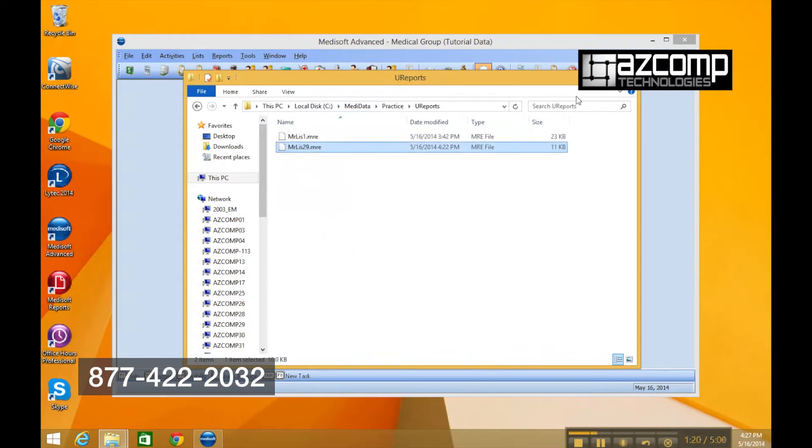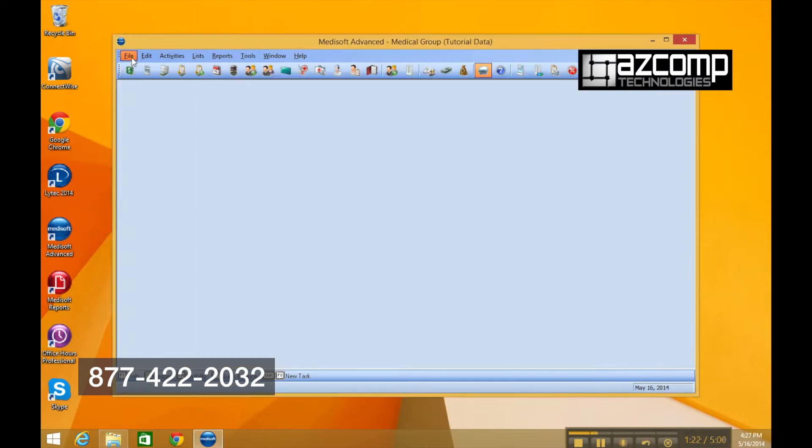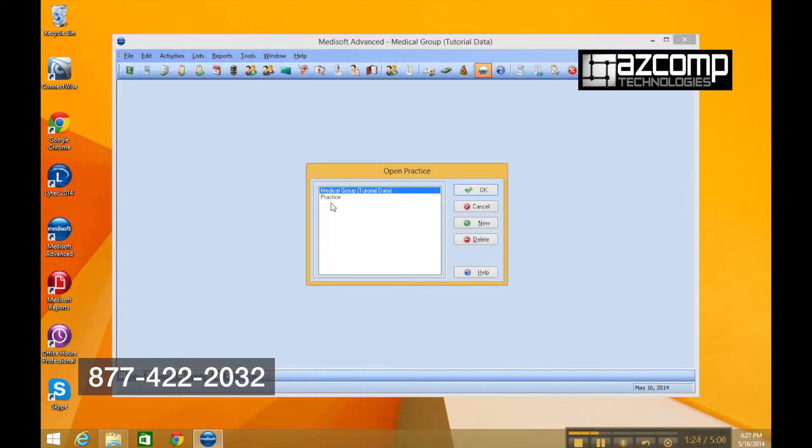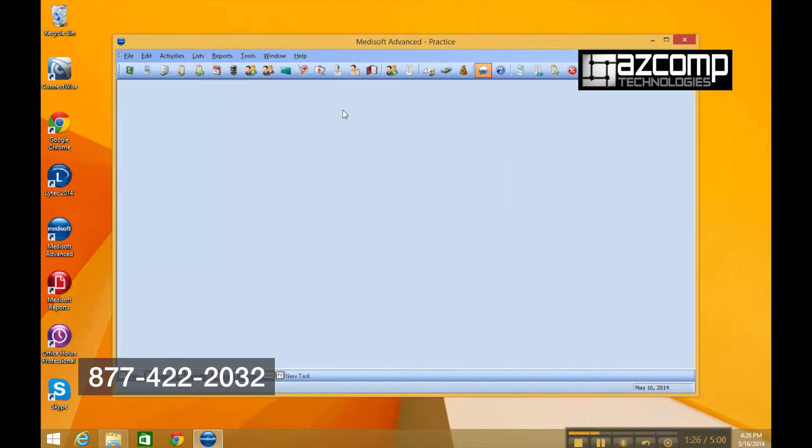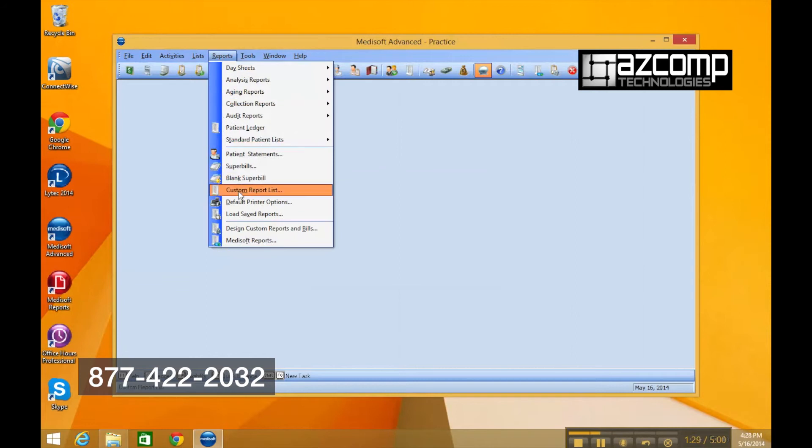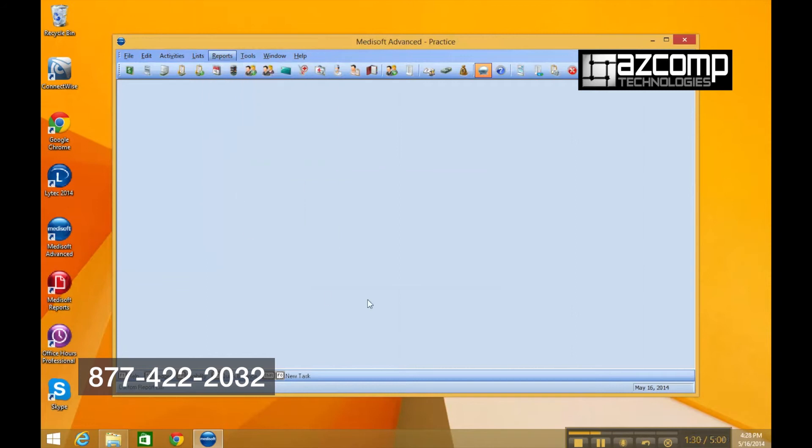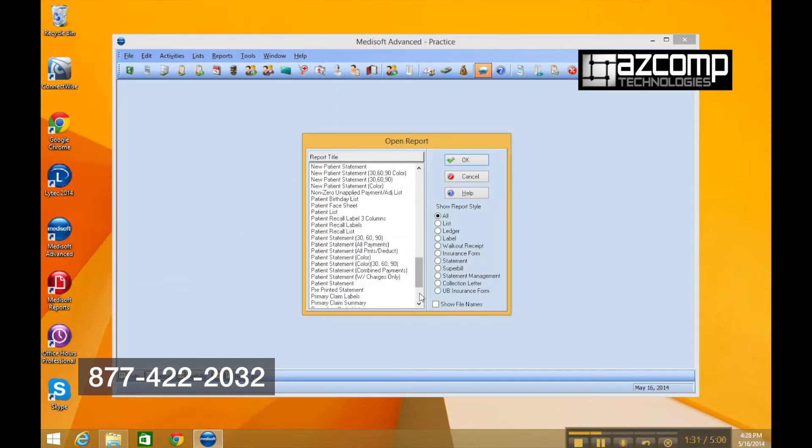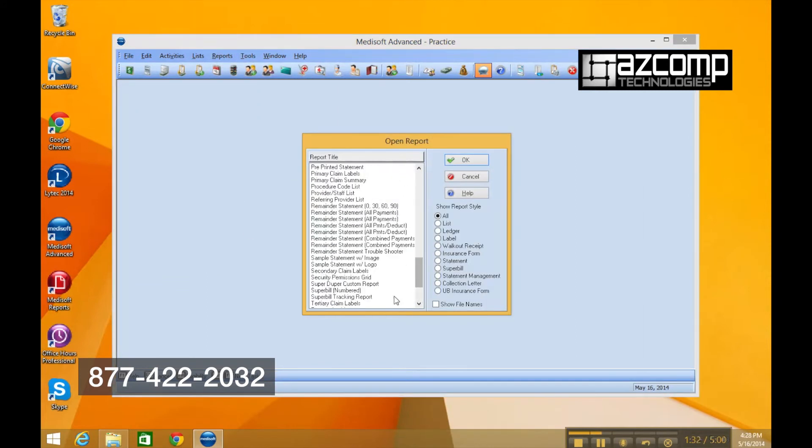Now when we go to the other practice and we can go to our reports custom report list, if we scroll down, we're going to see our super duper custom report appear in this new practice.